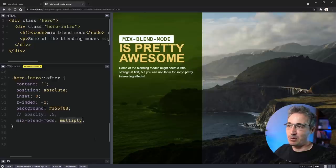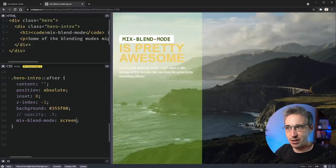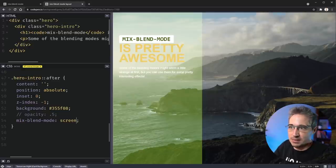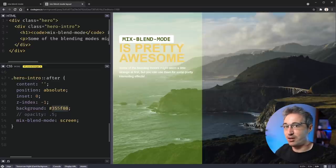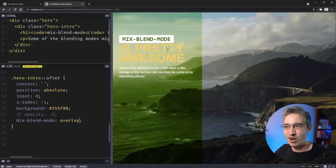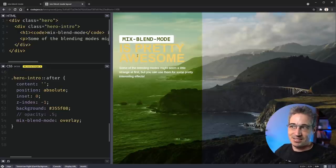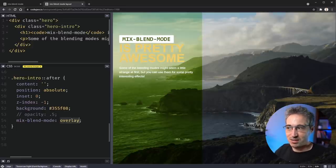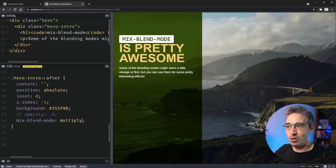I chose multiply because it gets rid of lighter pixels and keeps darker ones — so it's perfect when you want a dark background for readability. If you had dark text on a light background, screen would be better since it keeps lighter pixels and the dark text would be more readable on top. Overlay is harder to work with when text is involved because it boosts contrast — lights get lighter, darks get darker. Just focus on making sure things are still easy to read.